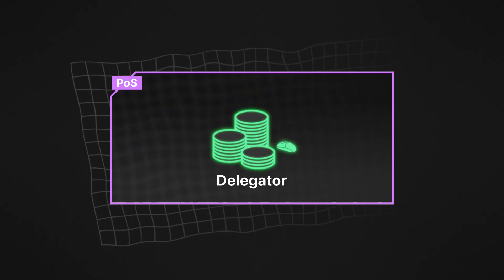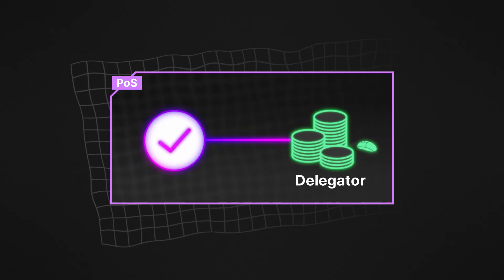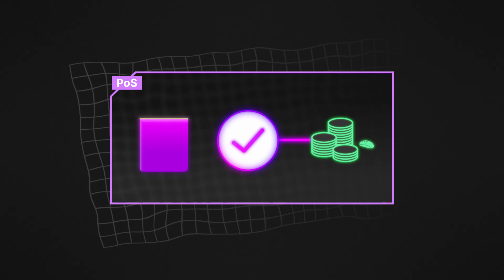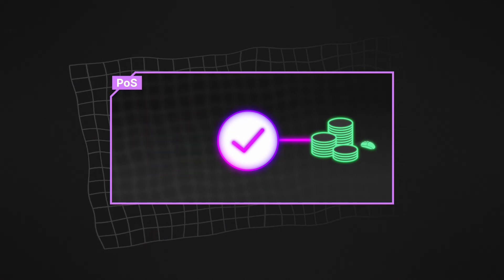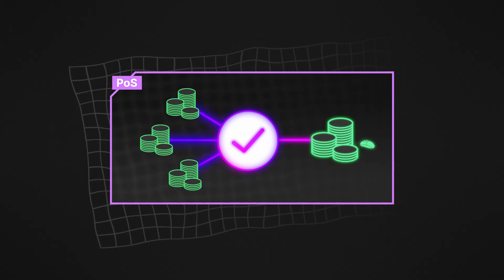As a delegator, you contribute your tokens to a validator you trust, and they run the node on your behalf. This increases your selected validator's overall stake, giving them and you a higher chance of getting the block reward. This reward will be shared between you and the other delegators.